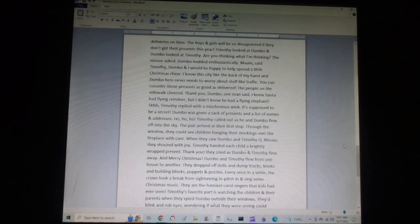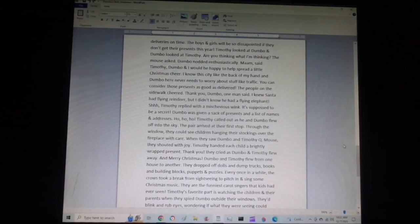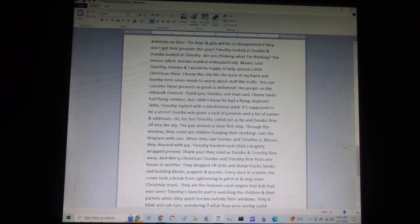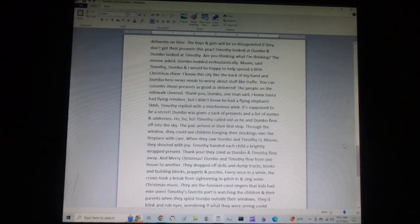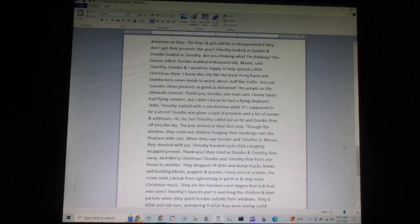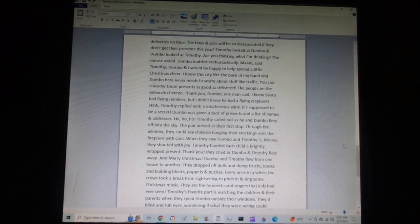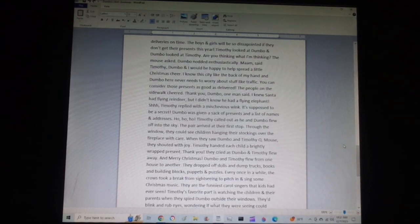Timothy looked at Dumbo, and Dumbo looked at Timothy. Are you thinking what I'm thinking? The mouse asked. Dumbo nodded enthusiastically. Ma'am, said Timothy. Dumbo and I would be happy to help spread a little Christmas cheer. I know this city like the back of my hand, and Dumbo here never needs to worry about stuff like traffic. You can consider those presents as good as delivered.